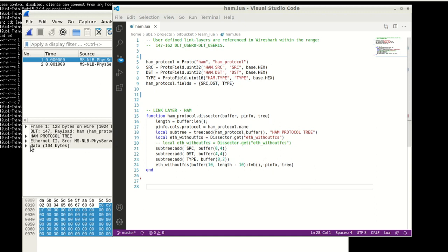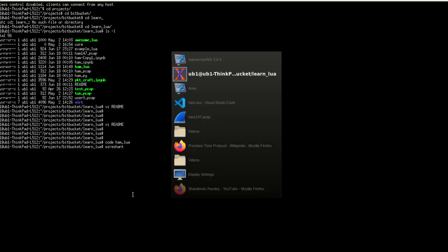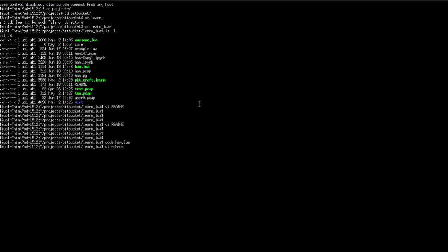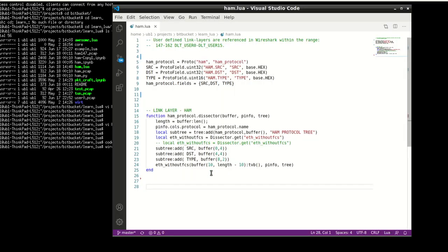So then you basically install this dissector into your Wireshark directory, and I have instructions for that in the git repository that I will specify below. So you can check it out there in the readme file, which shows you how to install a dissector.